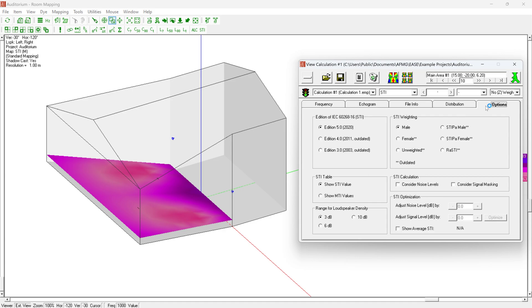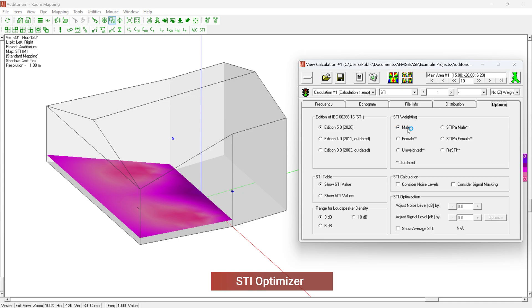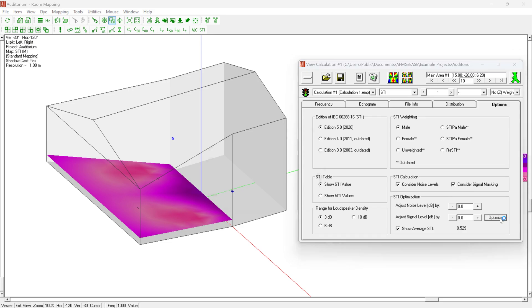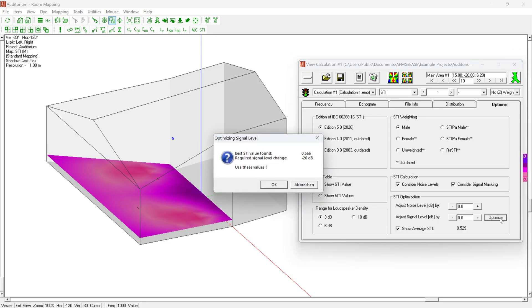The STI Optimizer is located in the Options tab. Firstly, the version of the standard can be selected. We naturally recommend always using the latest version. In this version, only a male speaker is used, so this should be selected under STI weighting. As noise and spectral masking are mandatory for the latest version of the standard, we recommend turning both options on for a realistic and standard-compliant estimation of the STI. The ideal setting for the signal can then be determined under STI optimization in order to achieve the best possible STI.